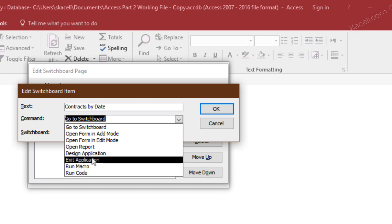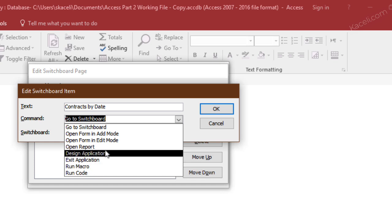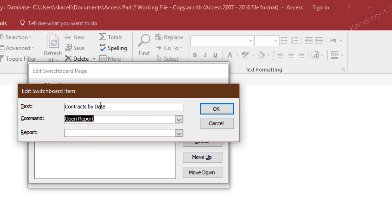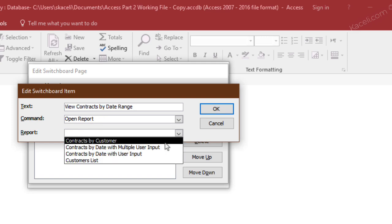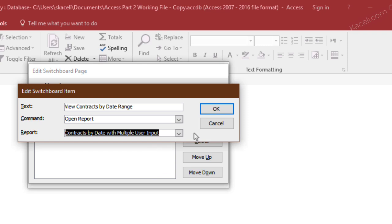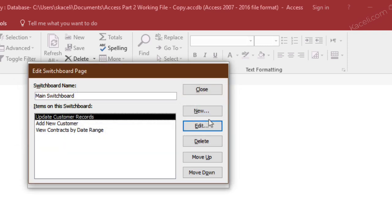We want to open a report, so you can either open forms or reports in this case, or macros. Here we'll click on open a report and we'll change this to let's say contacts by date,